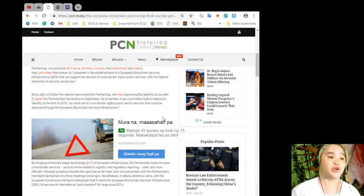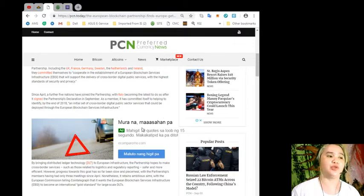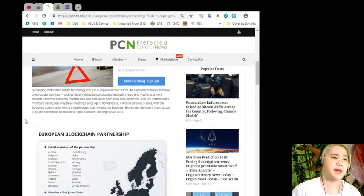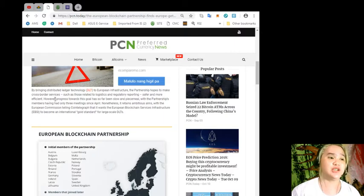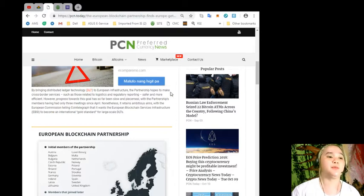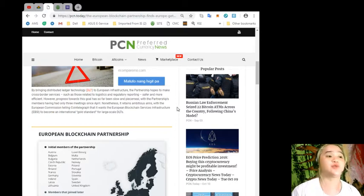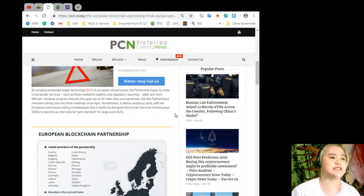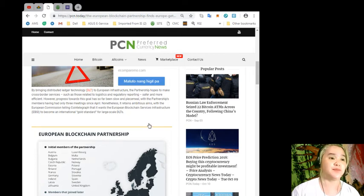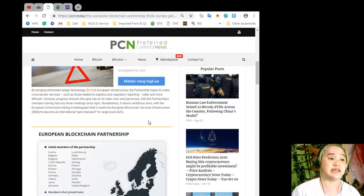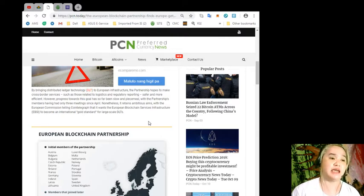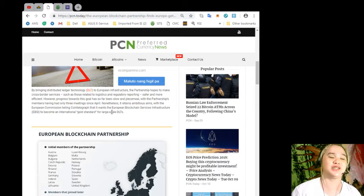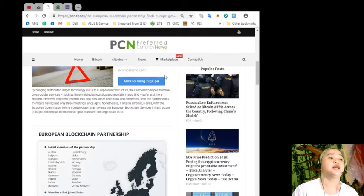The EBSI will support the delivery of cross-border digital public services with the highest standards of security and privacy. Since April, a further five nations have joined the partnership, with Italy becoming the latest after signing the partnership's declaration in September. As a member, it has committed to helping identify by the end of 2018 an initial set of cross-border digital public sector services.